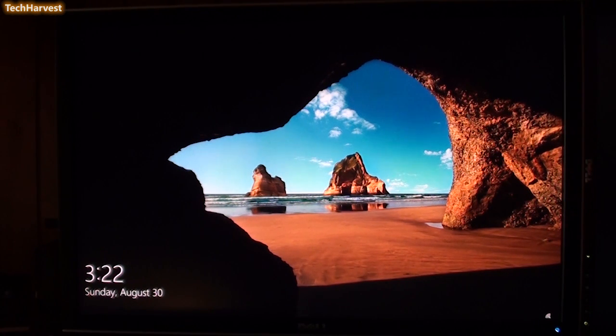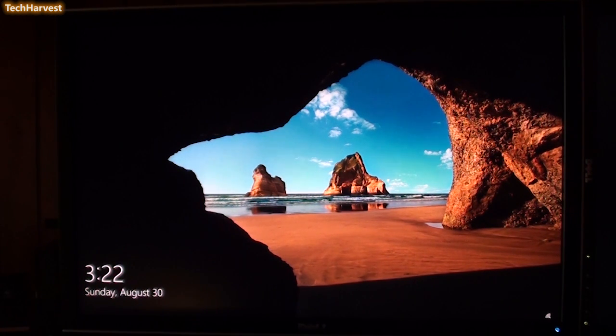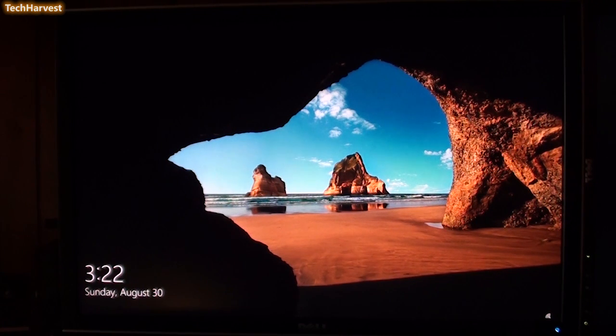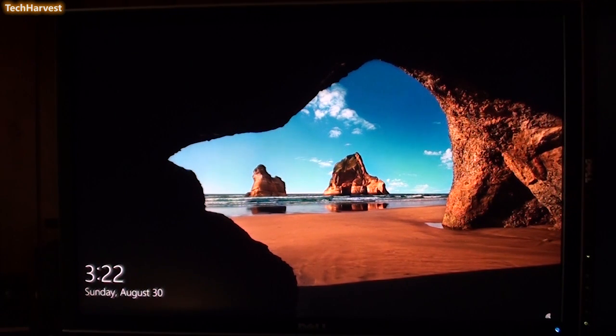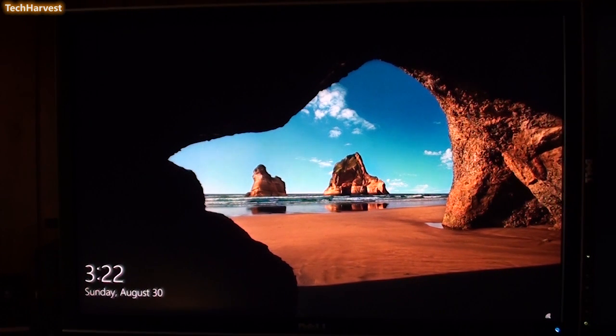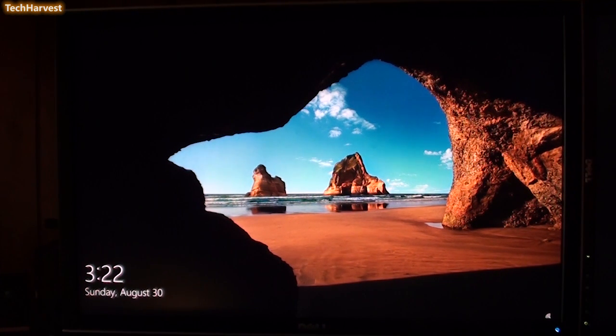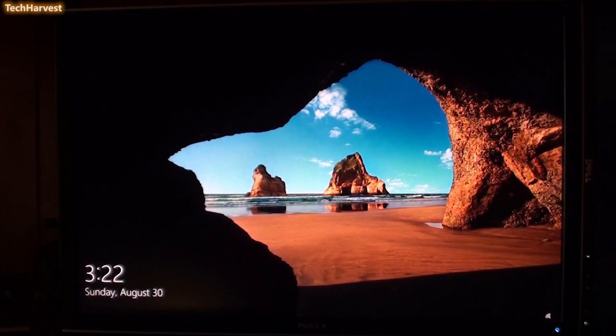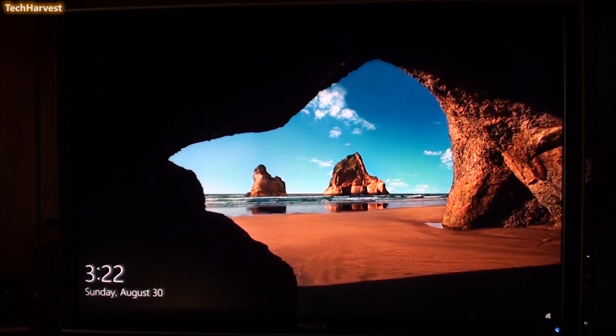So how do you get around that? There should be something in the settings that allows you to disable the lock screen. Now there is a way to disable the lock screen, but it's not surfaced as much as it should be. It should be right in the settings, but it's not there.